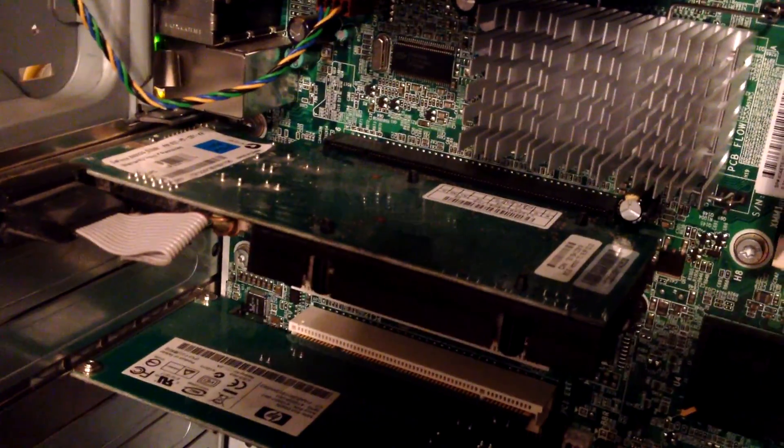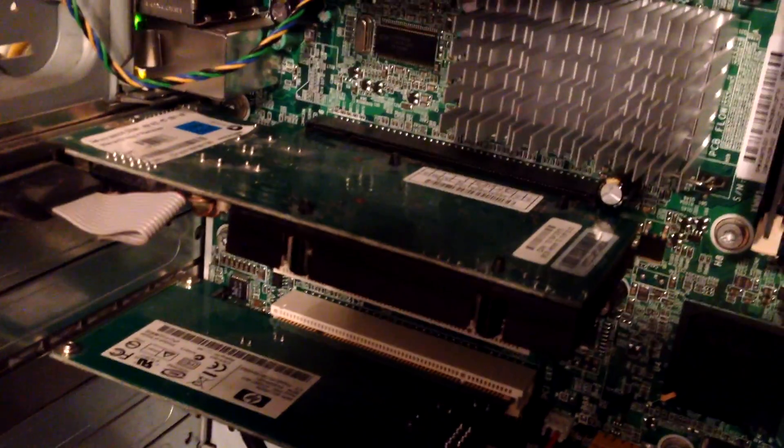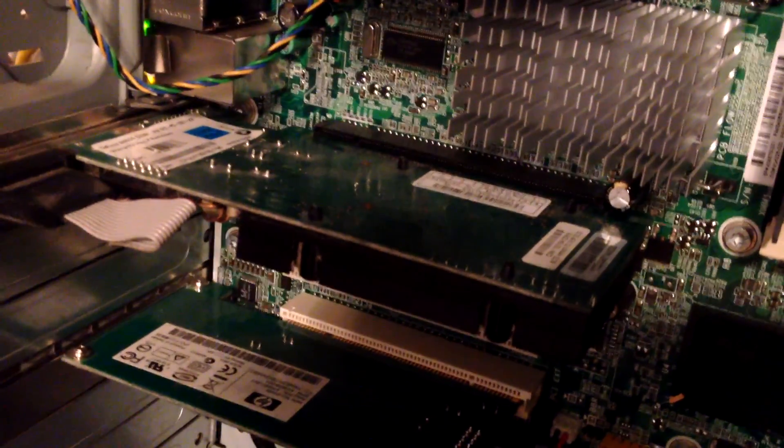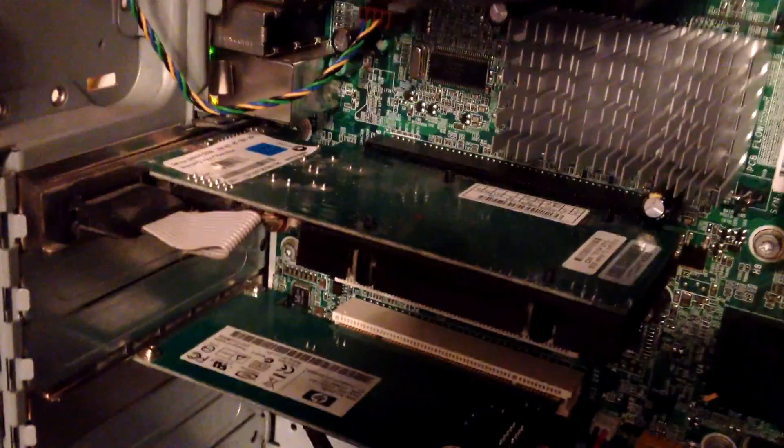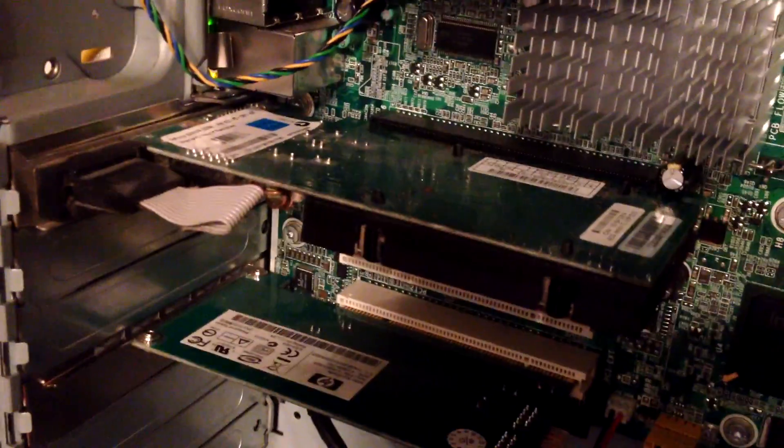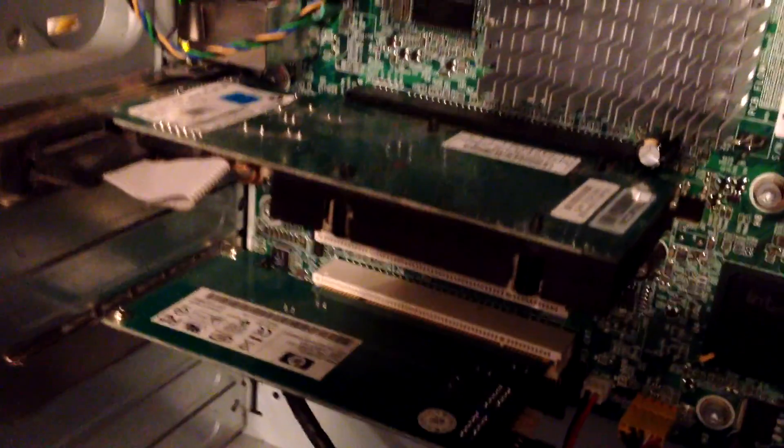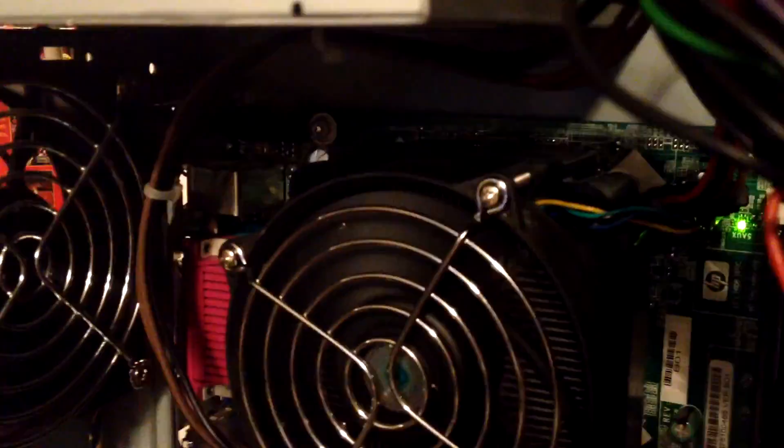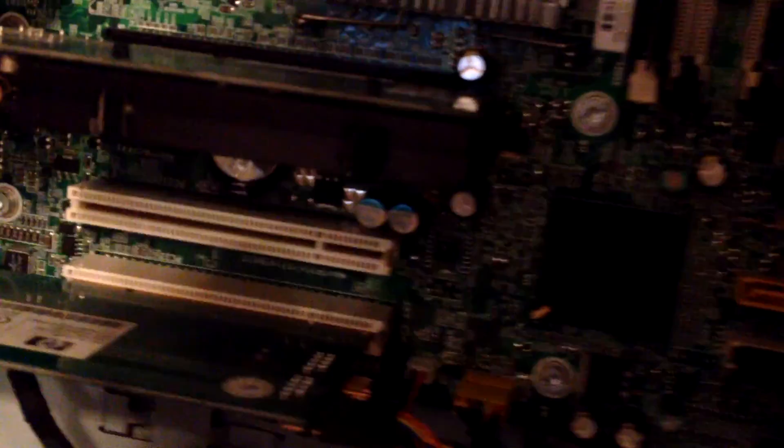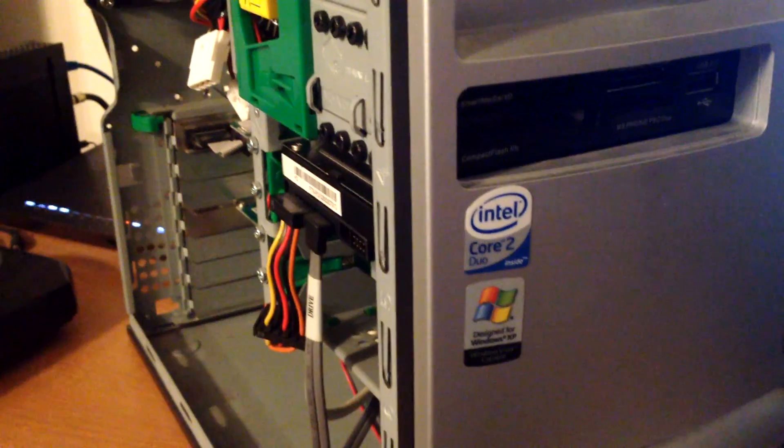I put a GeForce 8400 GS in it - little cheap thirty dollar card I had laying around. It's got HDMI out and all that on it, so I think we'll call it good. See if that cap expands or blows up, but I don't think it will. I think we're gonna be good and catch y'all on the next one.